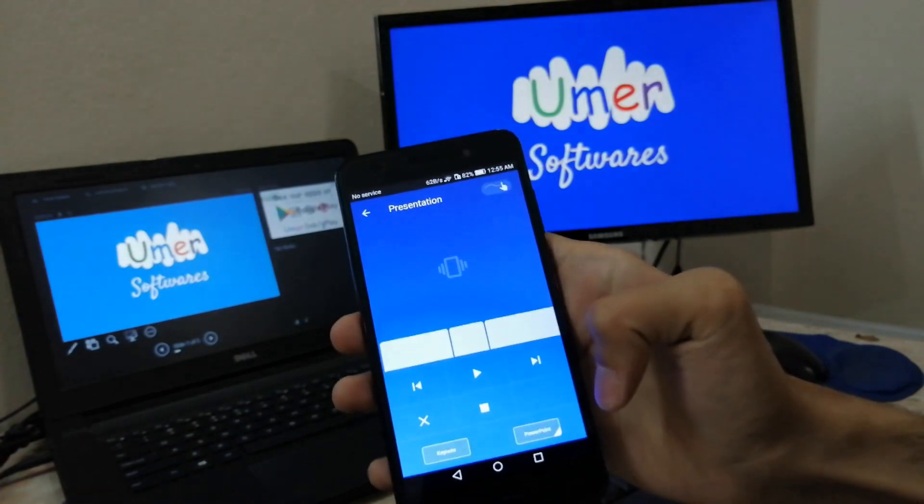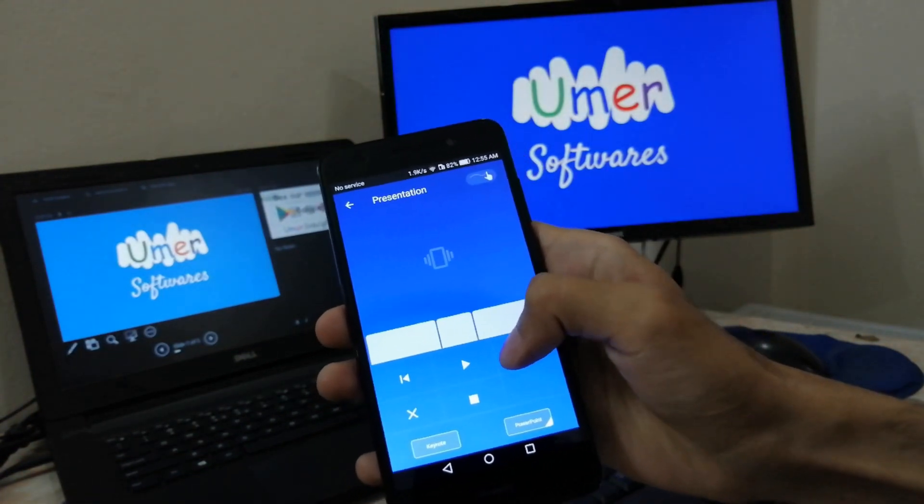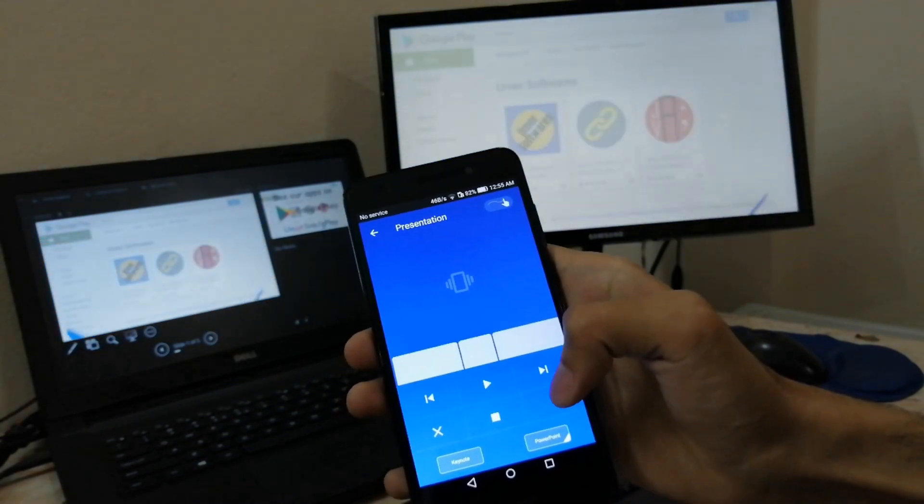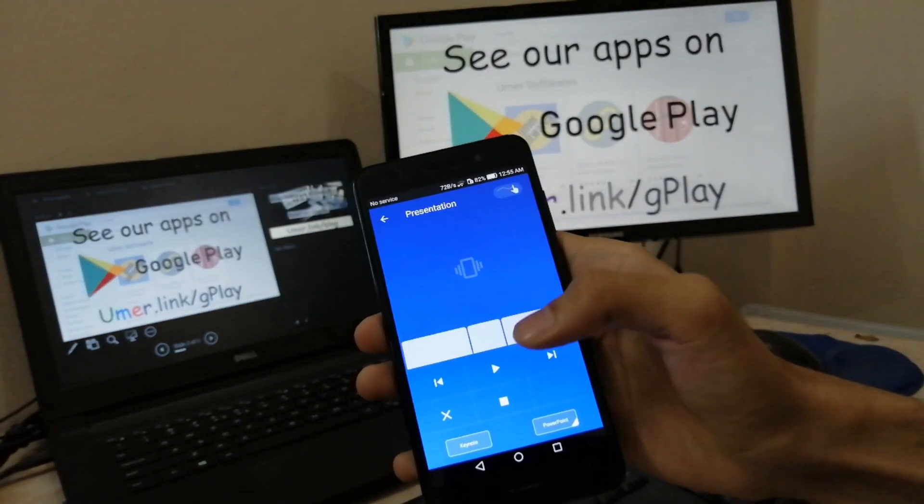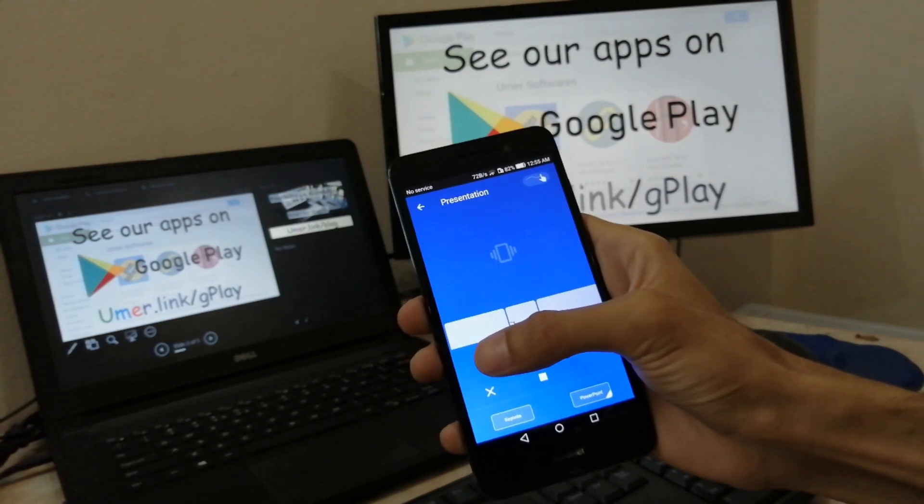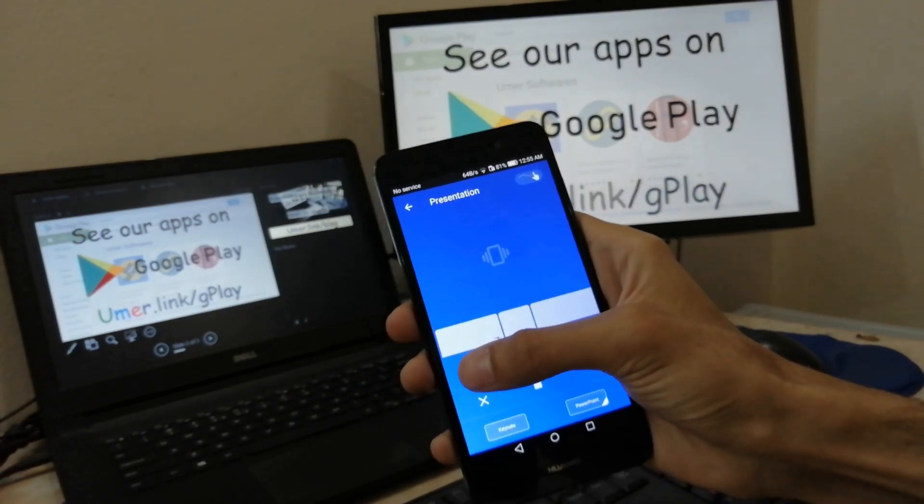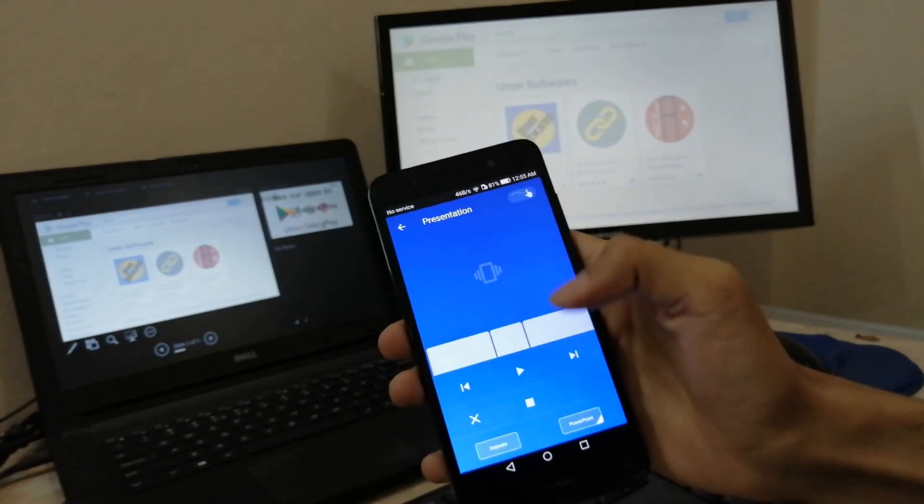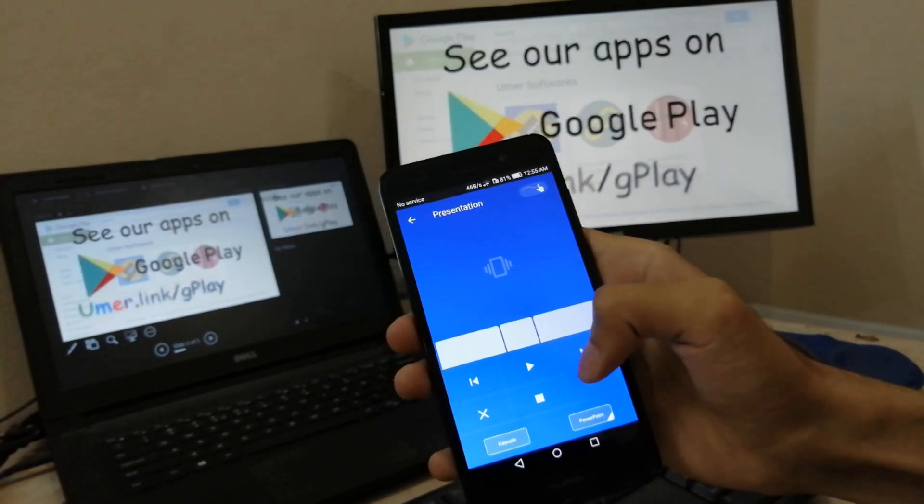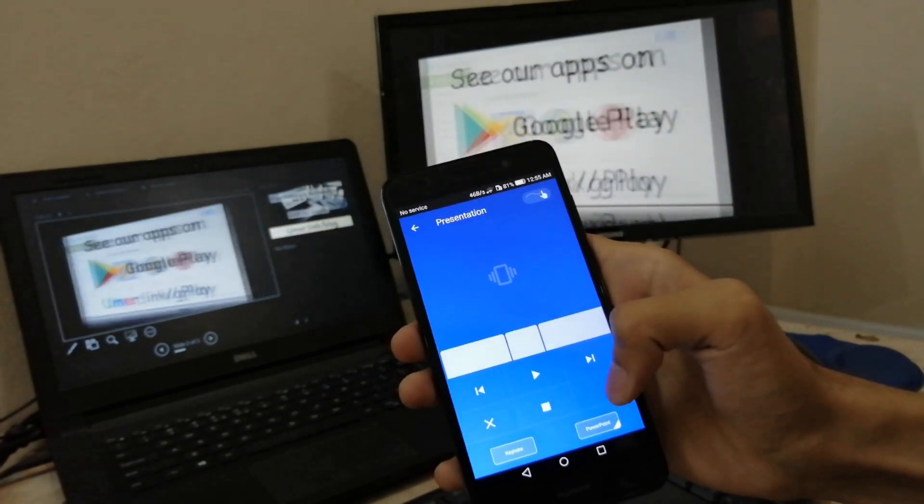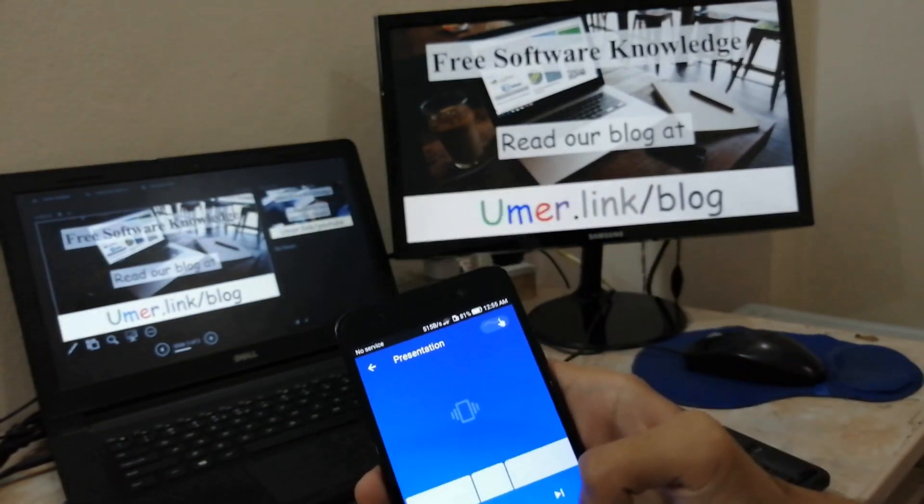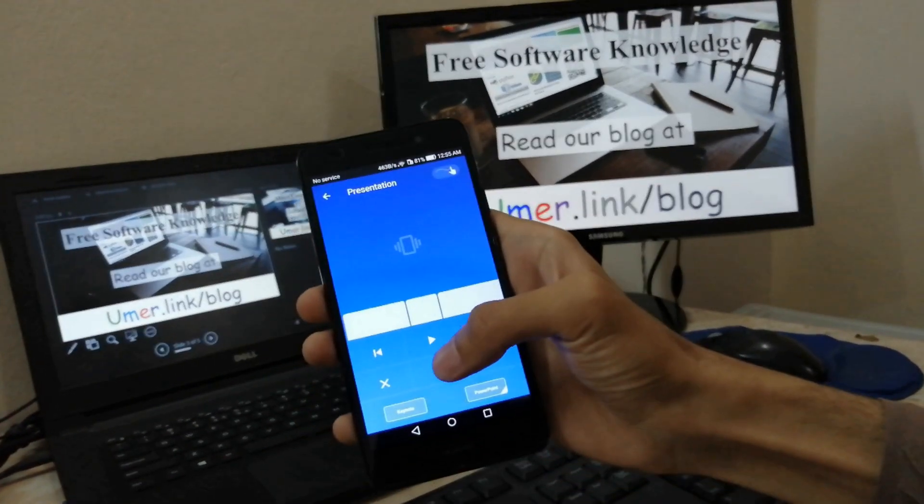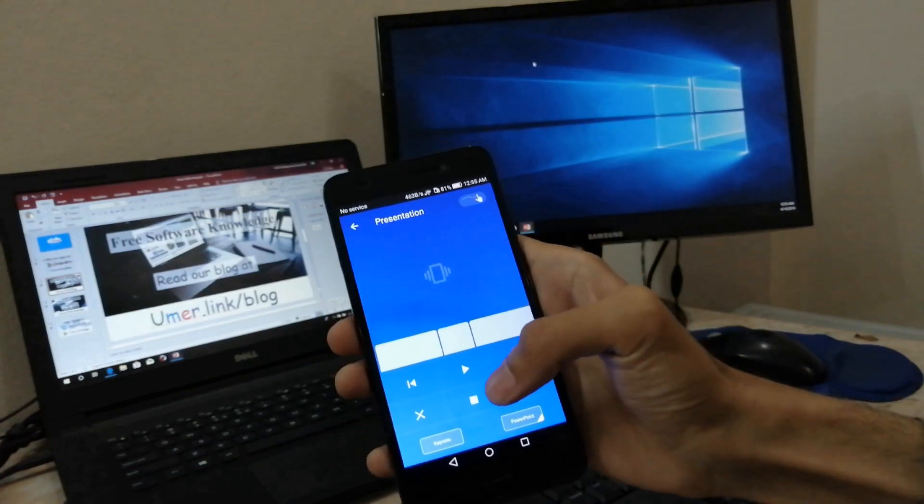Here you can click the next button to go to the next slide, or you can use the back button to go one step back. You can use the stop button to stop the presentation.